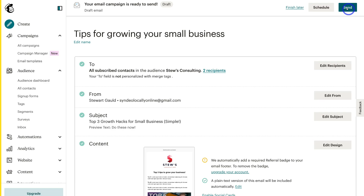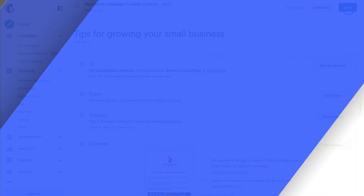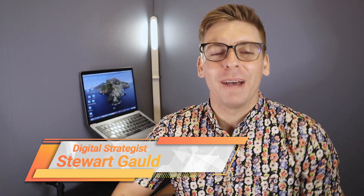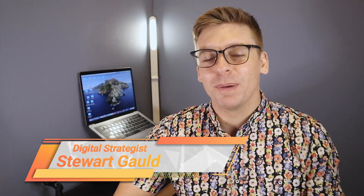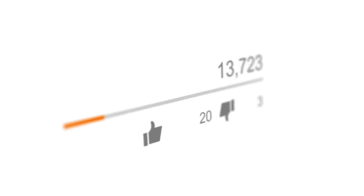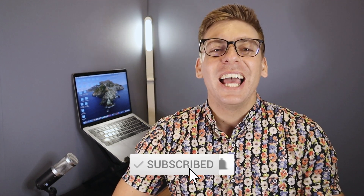That is everything we wanted to cover in this Mailchimp tutorial for beginners. I'll add all our other complementary Mailchimp video tutorials down below in the description to help you dive deeper into Mailchimp. If you have any questions, pop them down below. Thank you so much for watching all the way through to the end — if you got value, make sure to leave a like and subscribe. Take care guys.